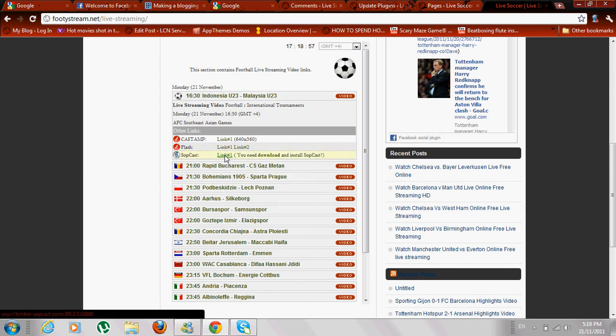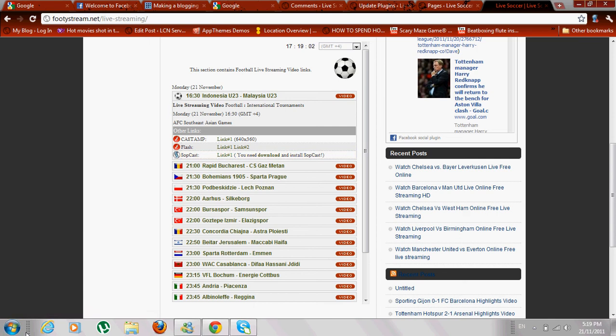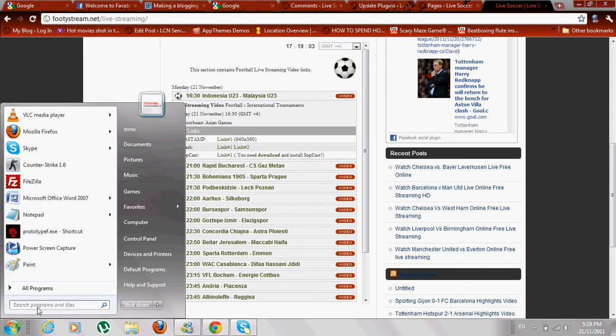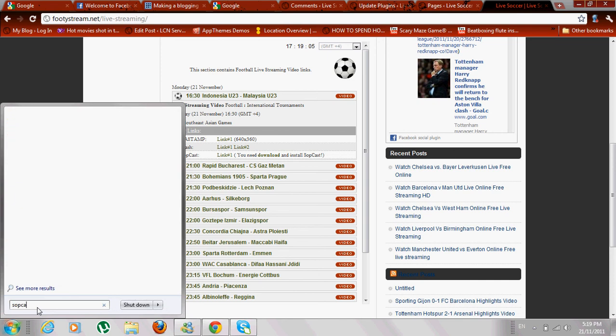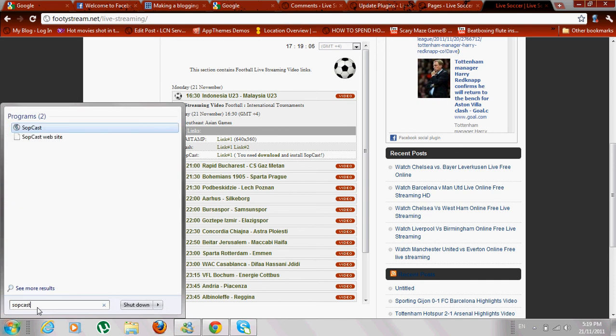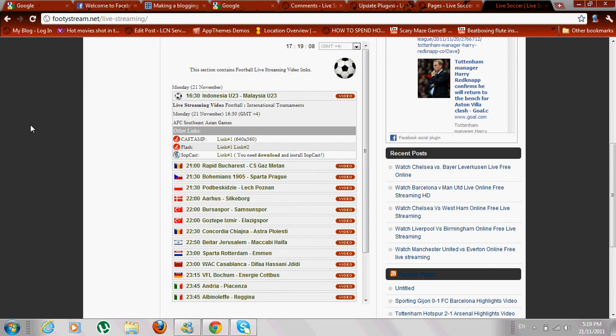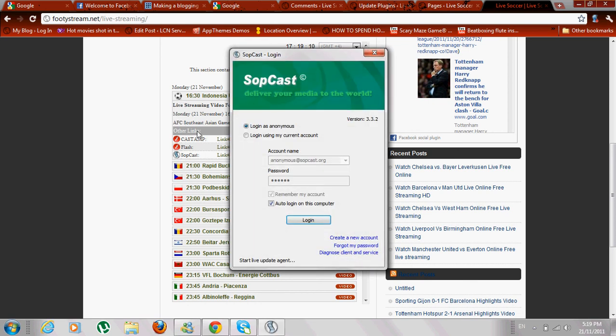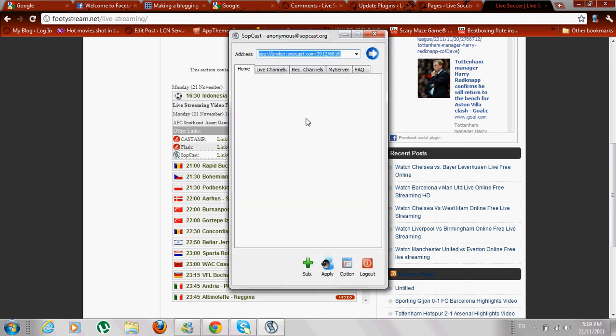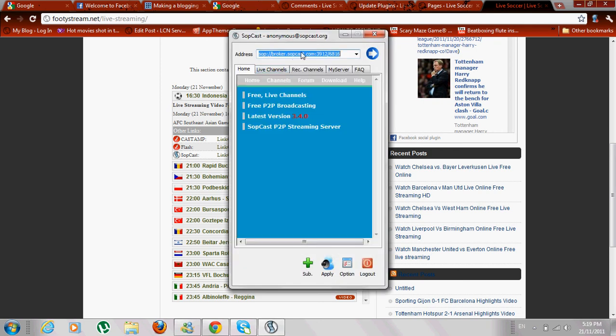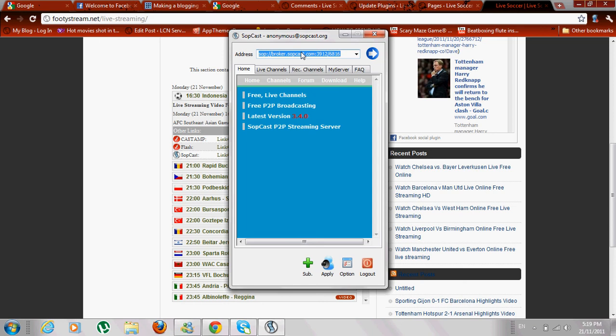Then you open the Soapcast player. It will log in and then you paste your link over here and hit this blue button. Wait for two to three minutes.